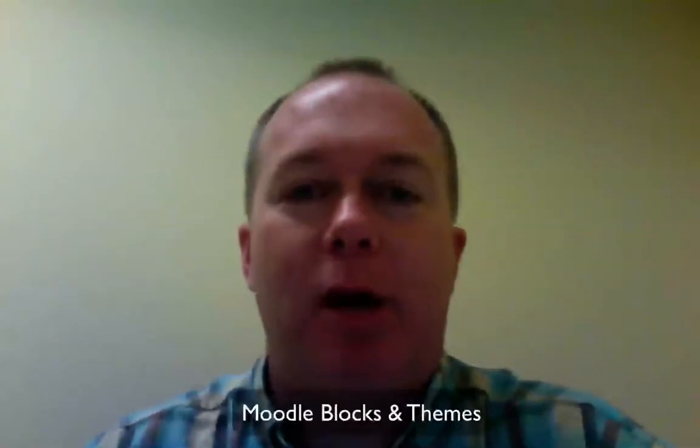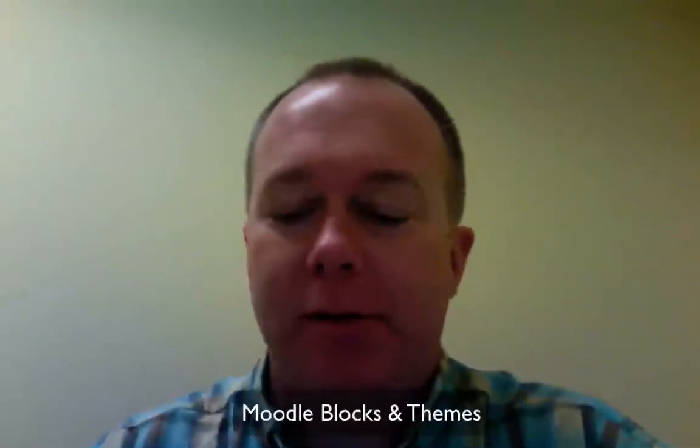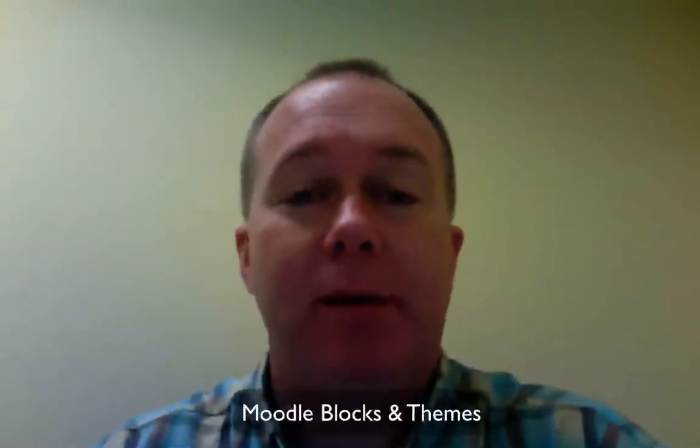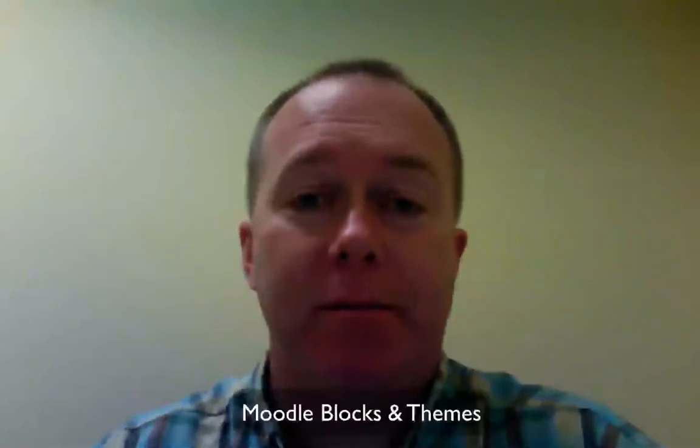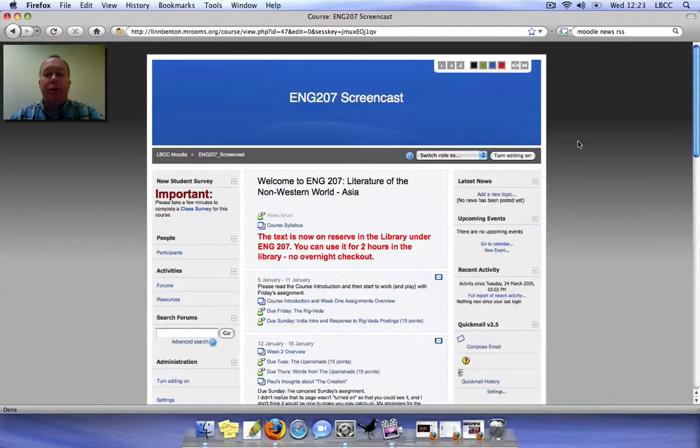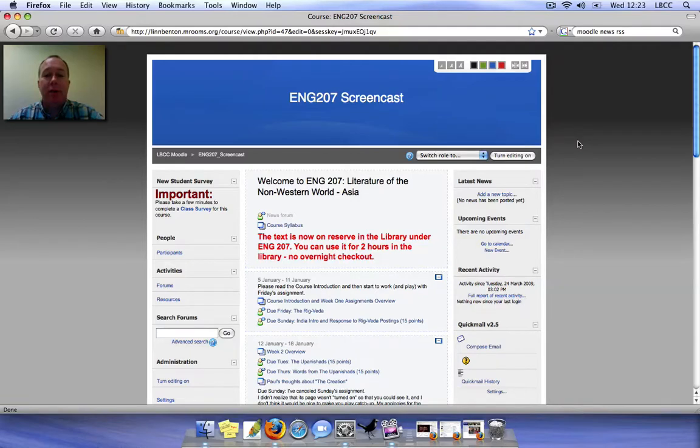He mentioned in his presentation that I'll be talking about Moodle blocks. I'll also be sharing with you in this presentation a little bit about Moodle themes. Moving into Paul's Moodle course, the English 207 screencast that was in his presentation.